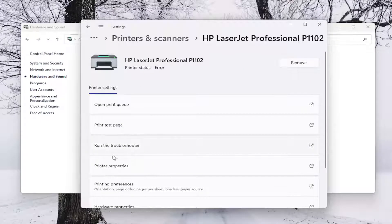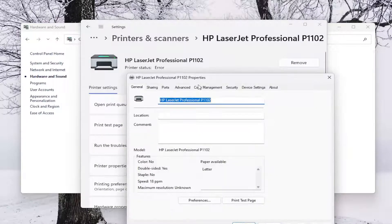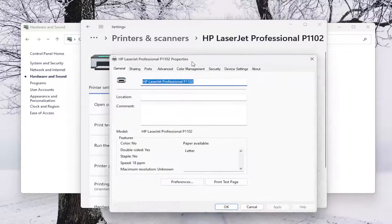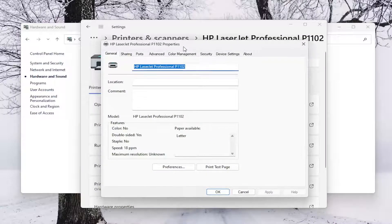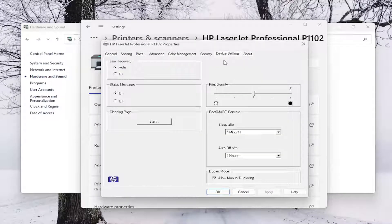Select the Printer Properties button. And now select the Device Settings tab.